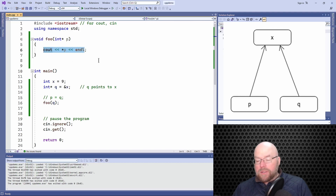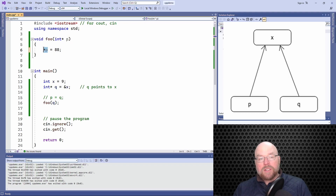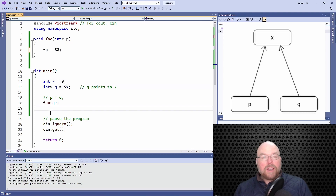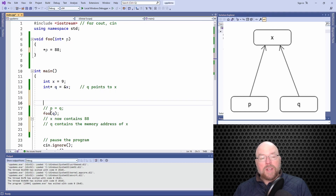What we can also do is dereference p and instead of retrieving the contents of x, we can put something into x via p. This is saying: go to the memory location whose address is in p — which is the address that was in q, which is the address of x — and assign 88 to that location. So when the foo function is finished, the contents of x will have changed from 9 to 88. x now contains 88, and q still contains the memory address of x — that hasn't changed.